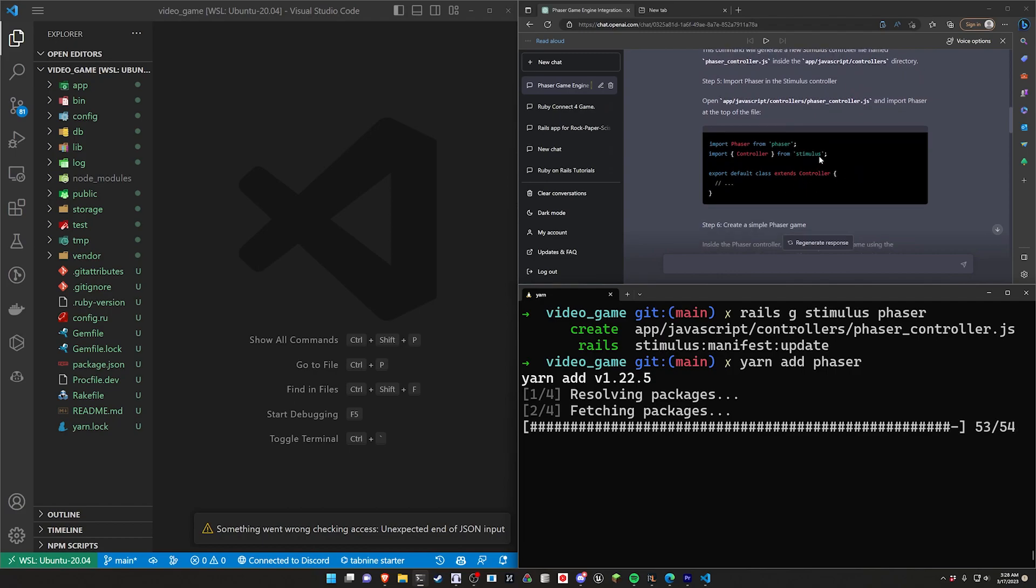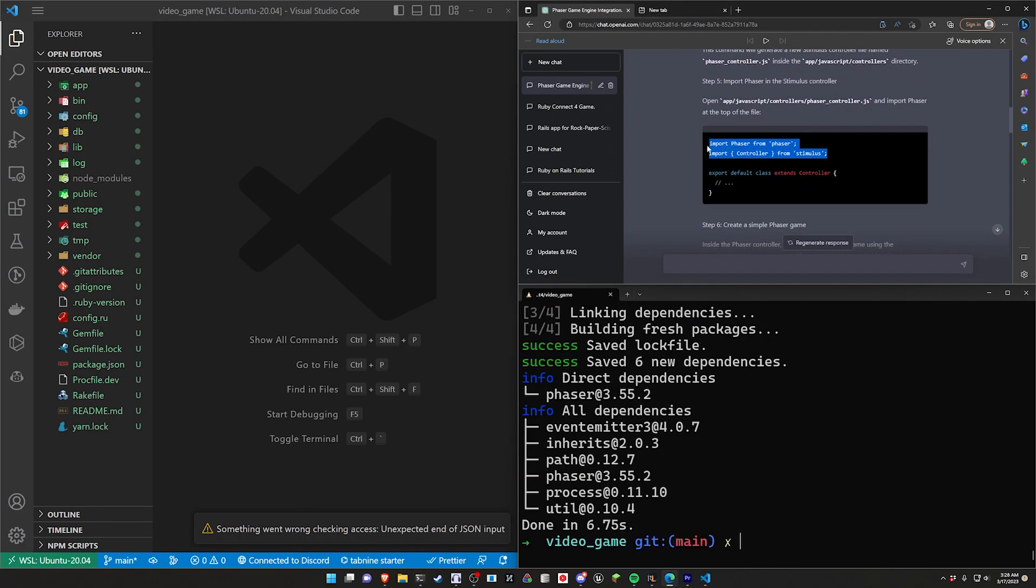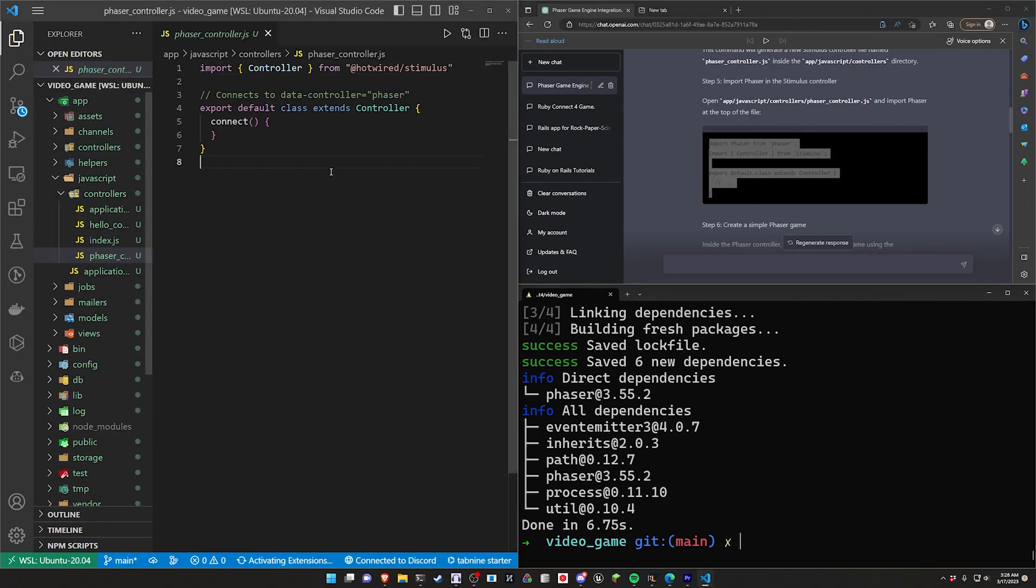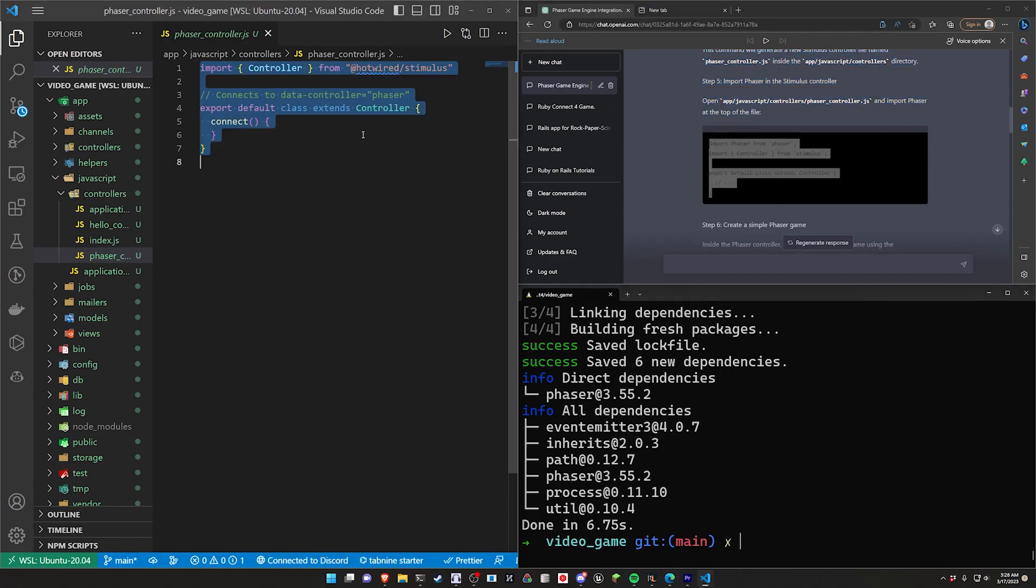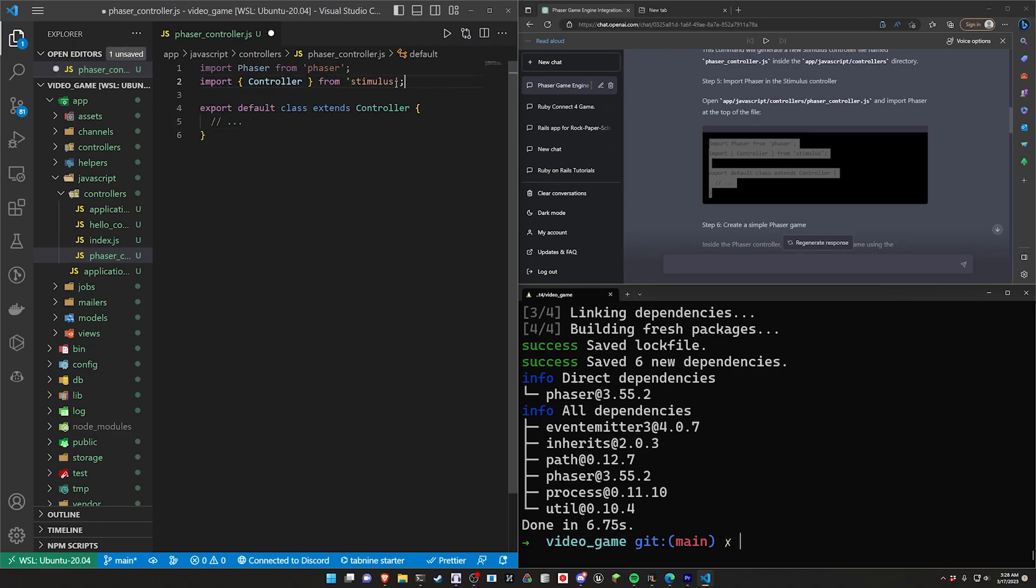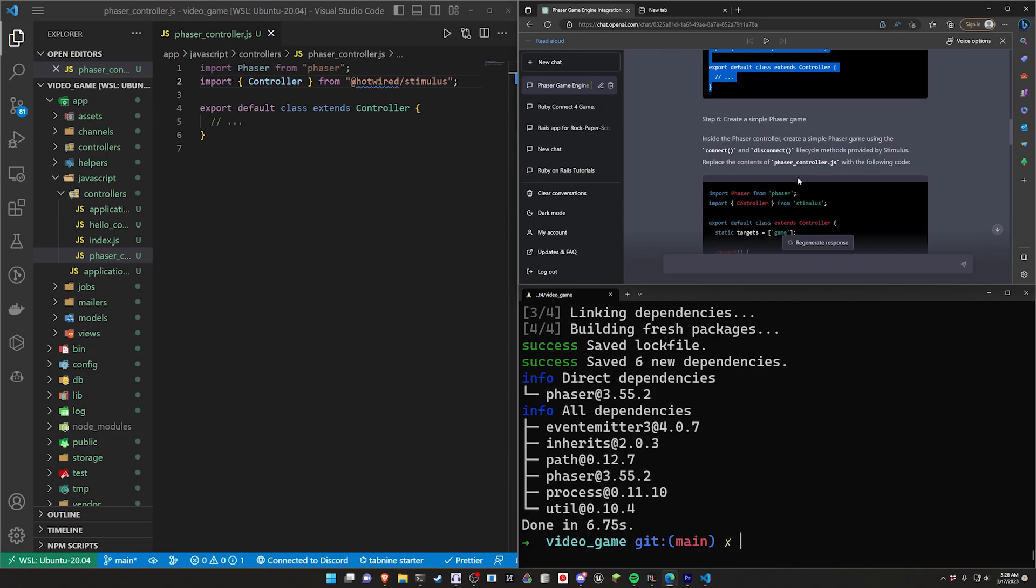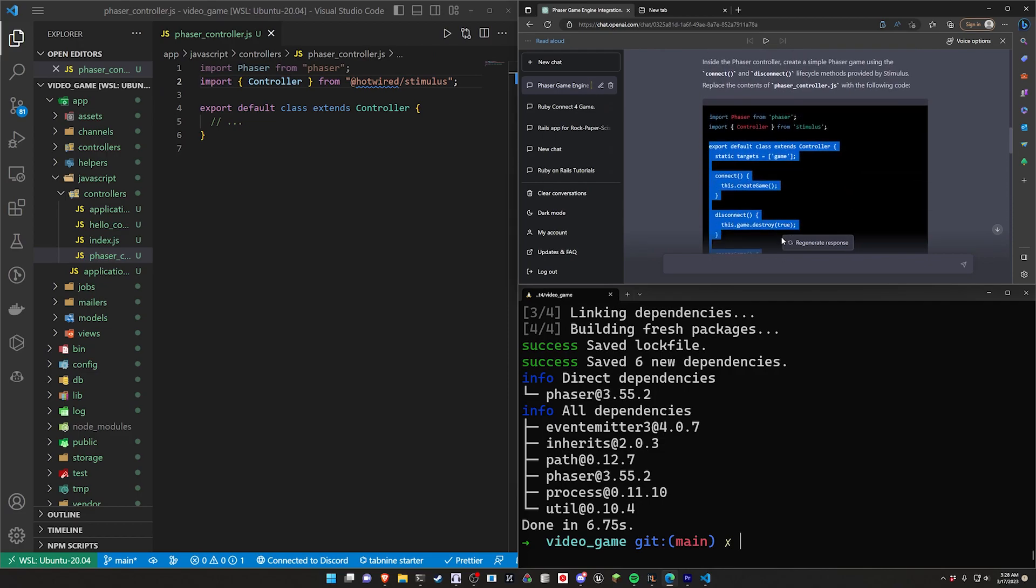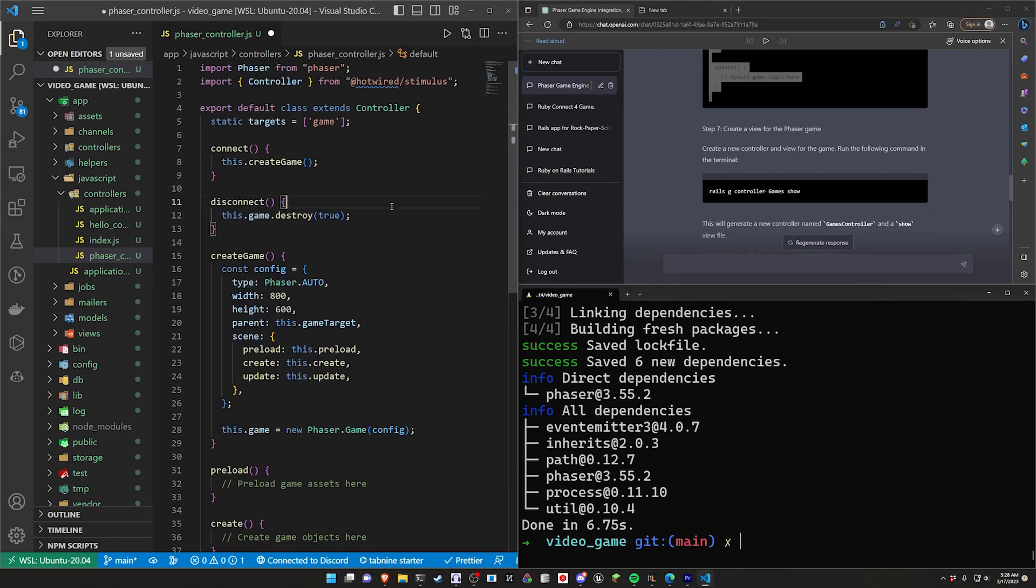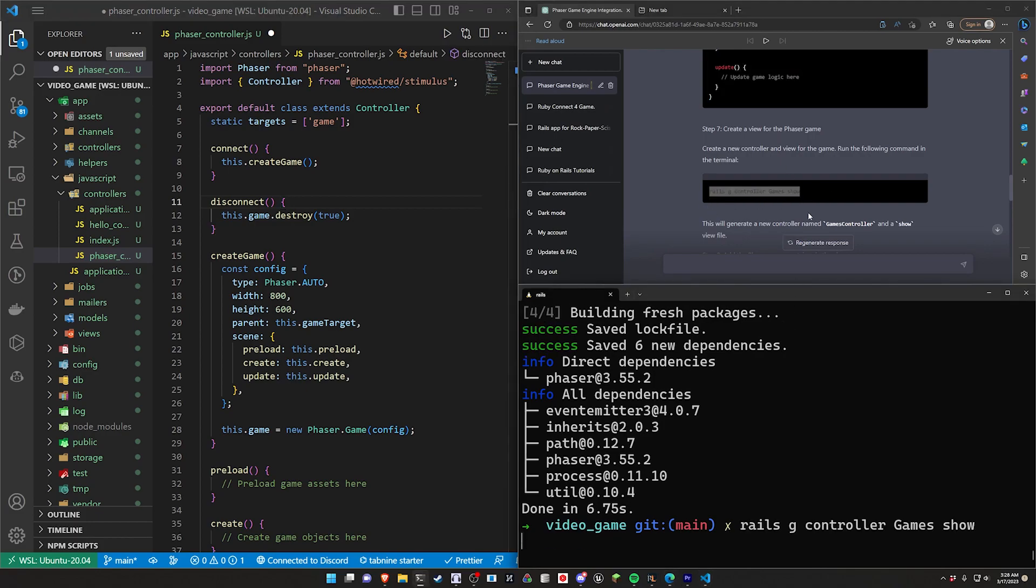We're then going to come down here and we will grab the stuff we need here for the Stimulus controller, which is inside of app, JavaScript controllers, phaser_controller. We will do this, control A, and we need to do a control Z to grab the actual import for the Stimulus. We're going to give it a pass on that one, and then we're going to come down here and we're going to copy all of this. Unfortunately, I did remove all of the stuff for copying because I wanted it to be more readable.